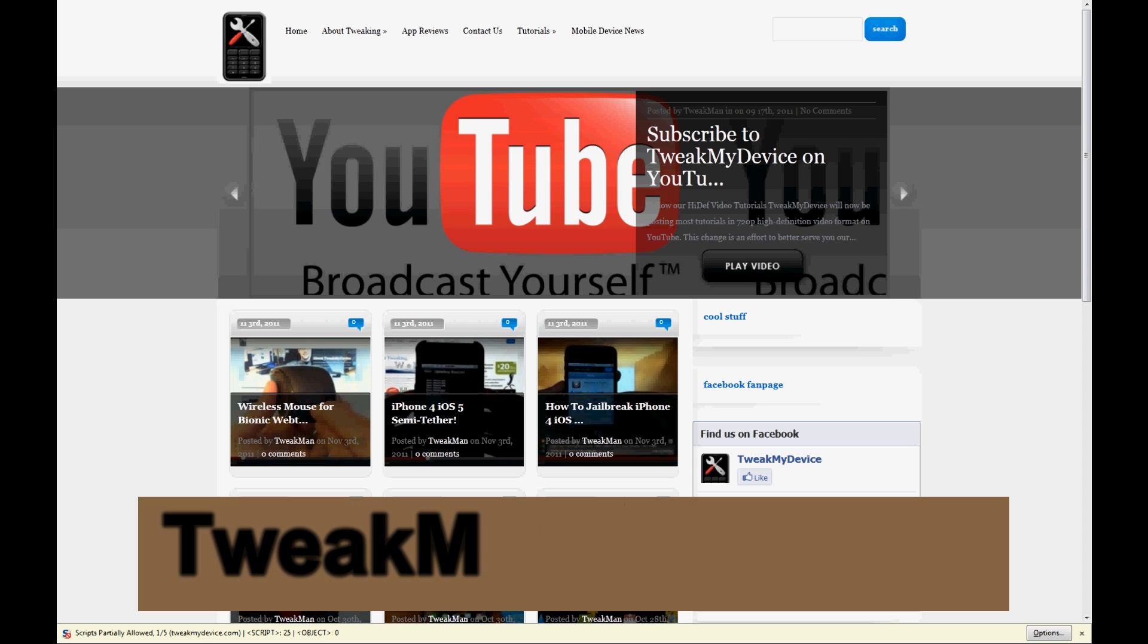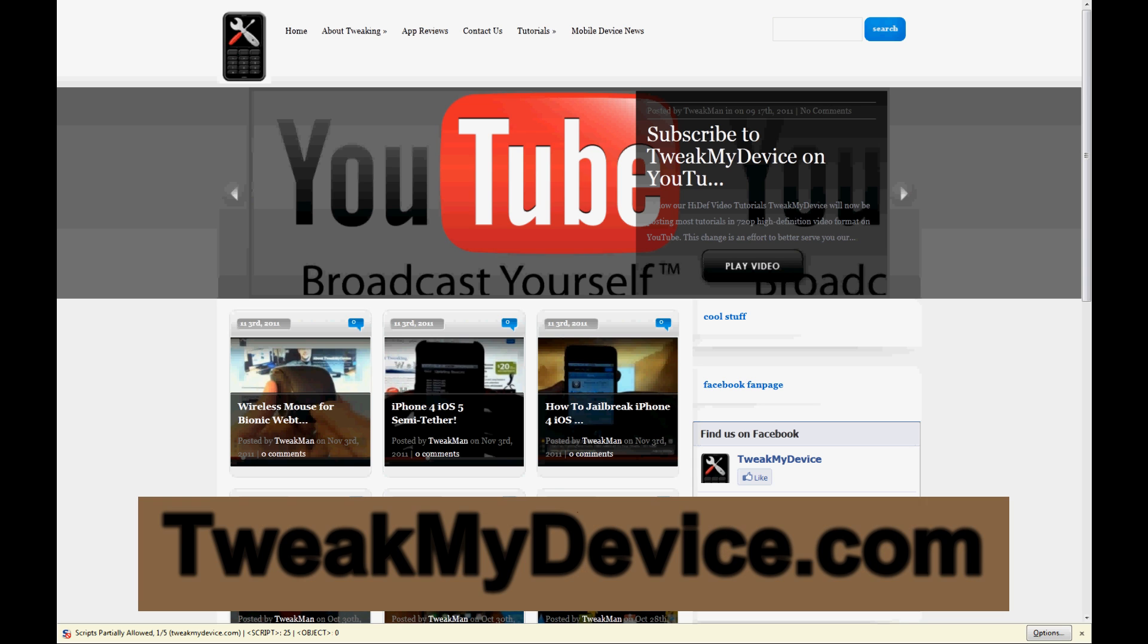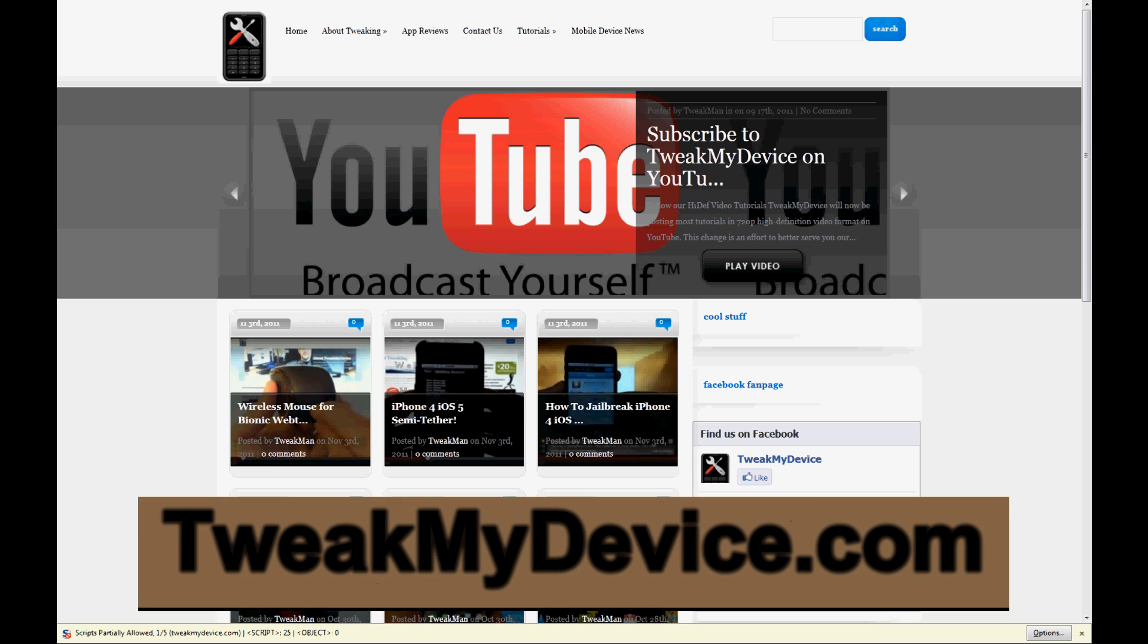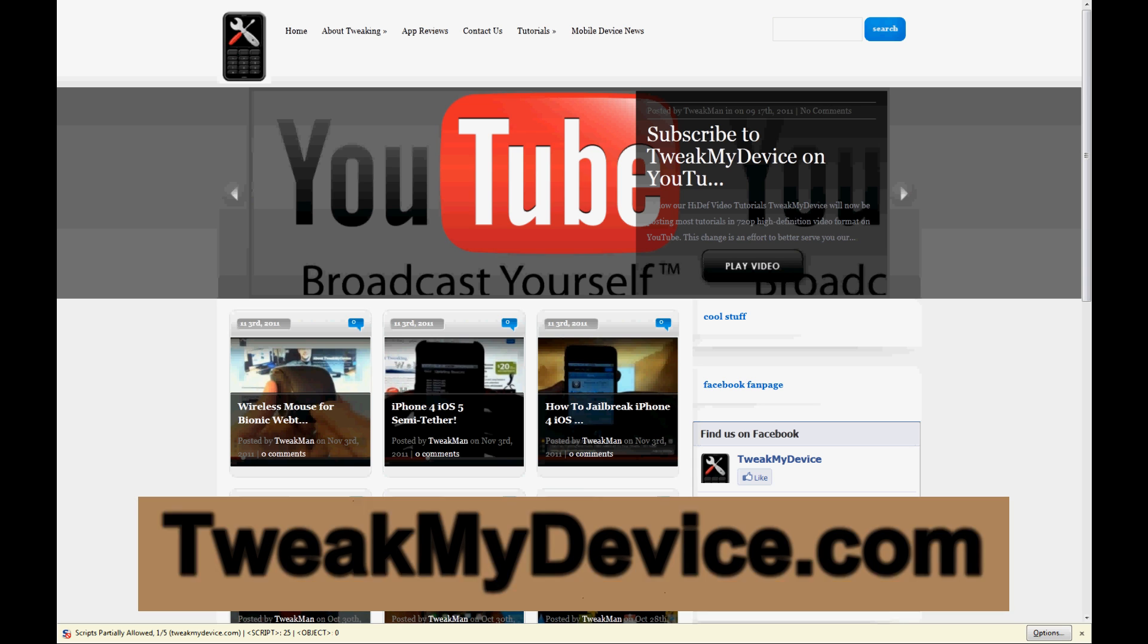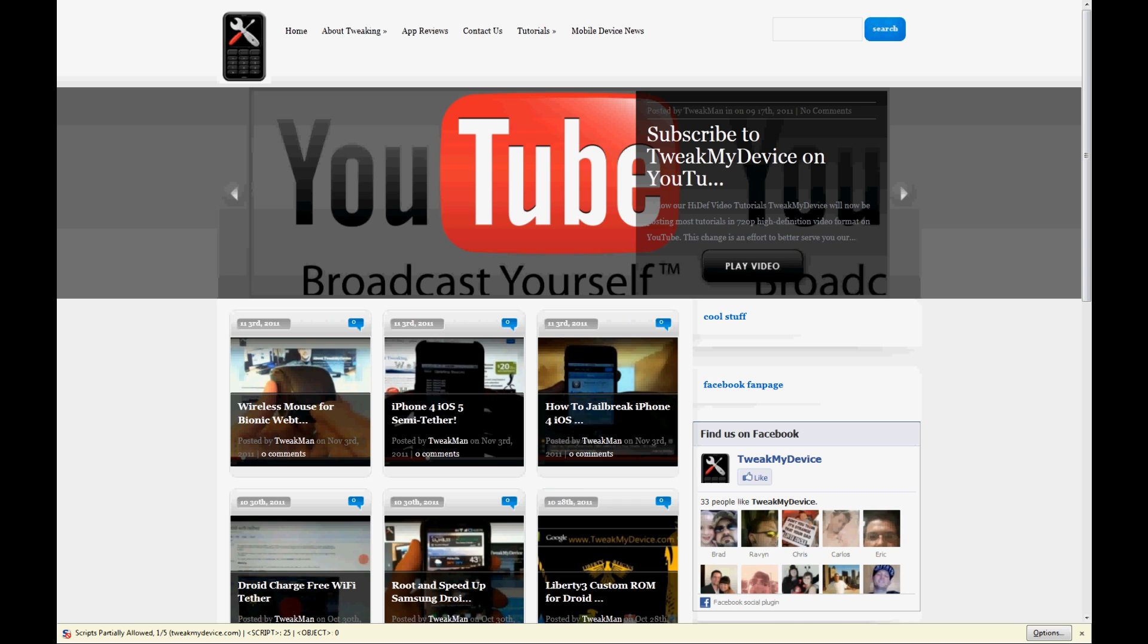Hey, what's happening guys, Ryan here from Tweak My Device. I want to tell you about something I just discovered. Some of you may have known about this for a while, but I just found out about it and I just want to let all of you guys know so you have some safer browsing.